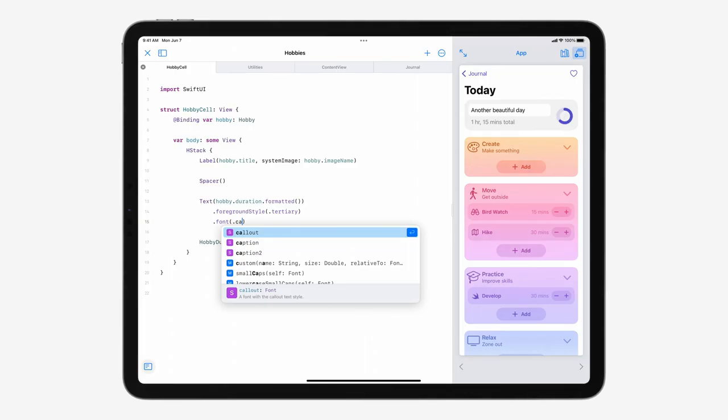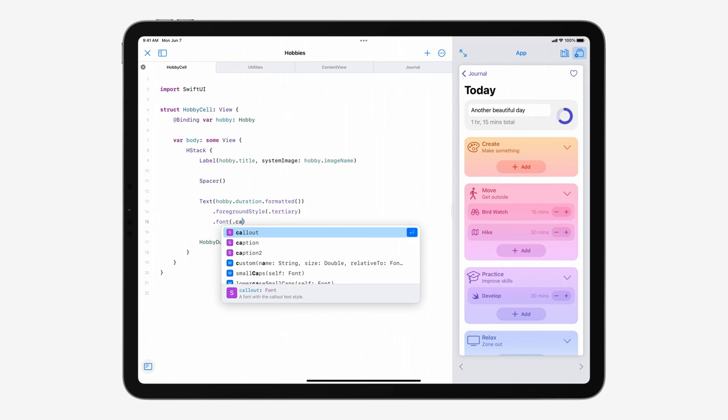This year, Swift Playgrounds 4 is taking a huge step forward by allowing you to build apps and even submit them to the App Store right from your iPad. With the ability to create apps on iPad, you can be more productive in Swift Playgrounds than ever before, allowing you to work on your ideas wherever you go on whichever device you prefer. And with a new package-based project format, you can seamlessly bring your work between Swift Playgrounds and Xcode.